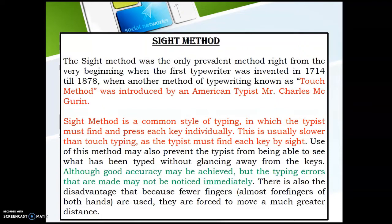The sight method is slower because the typist has to look at where each key is located before typing. This level of typing is very slow, as the typist must find each key. Use of this method may also prevent the typist from being able to see what has been typed without glancing away from the keys.